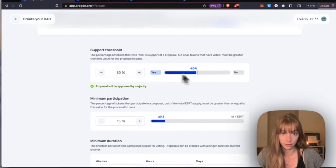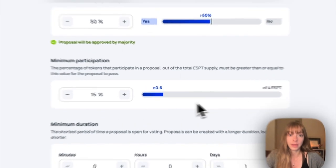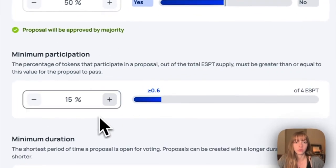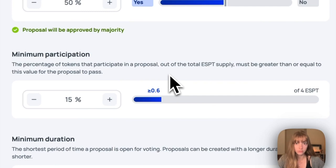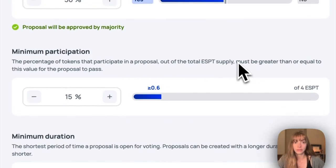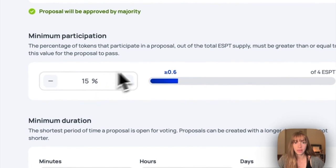Then you have minimum participation. That's the percentage of tokens that need to cast a vote - it can be yes or no - in order for the vote to be valid. So I have that 15%, so 0.6 tokens of the four that I minted need to participate in the vote.